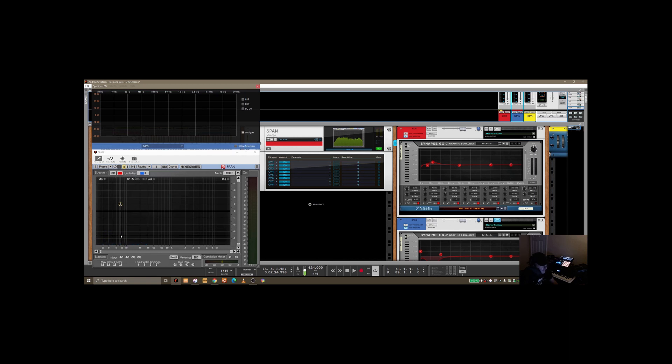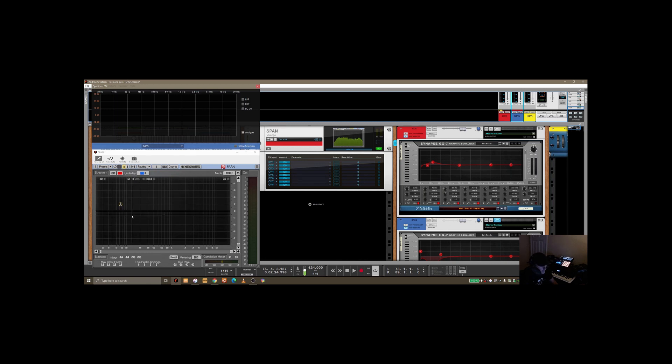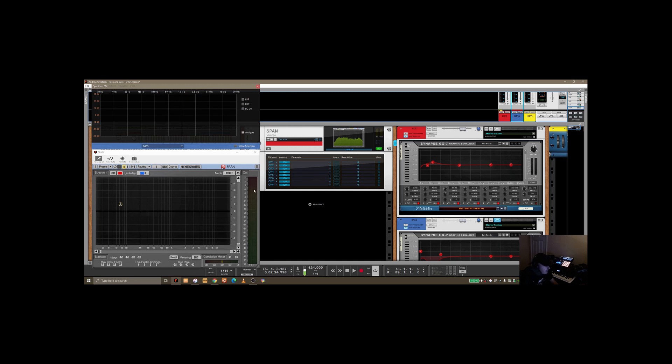So that's really just an intro into how you can use SPAN to better look at the frequency ranges that are happening in any sort of instrument really, but I think it's well demonstrated between the kick and the bass there. So if you like the video, please subscribe, and I look forward to doing the next one.